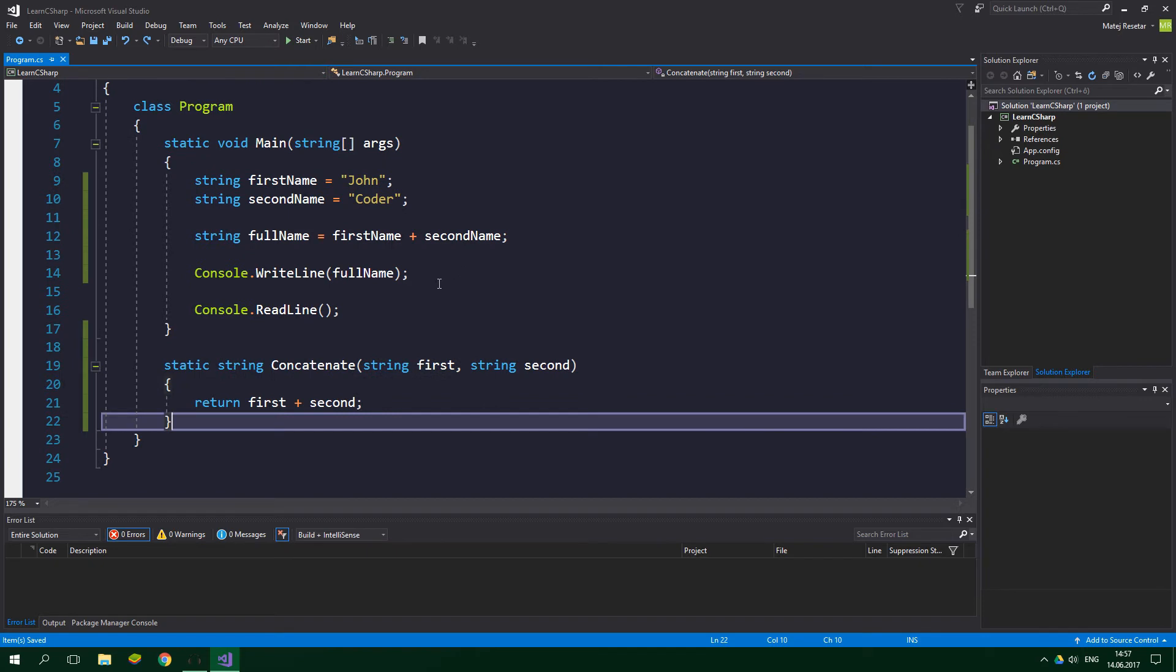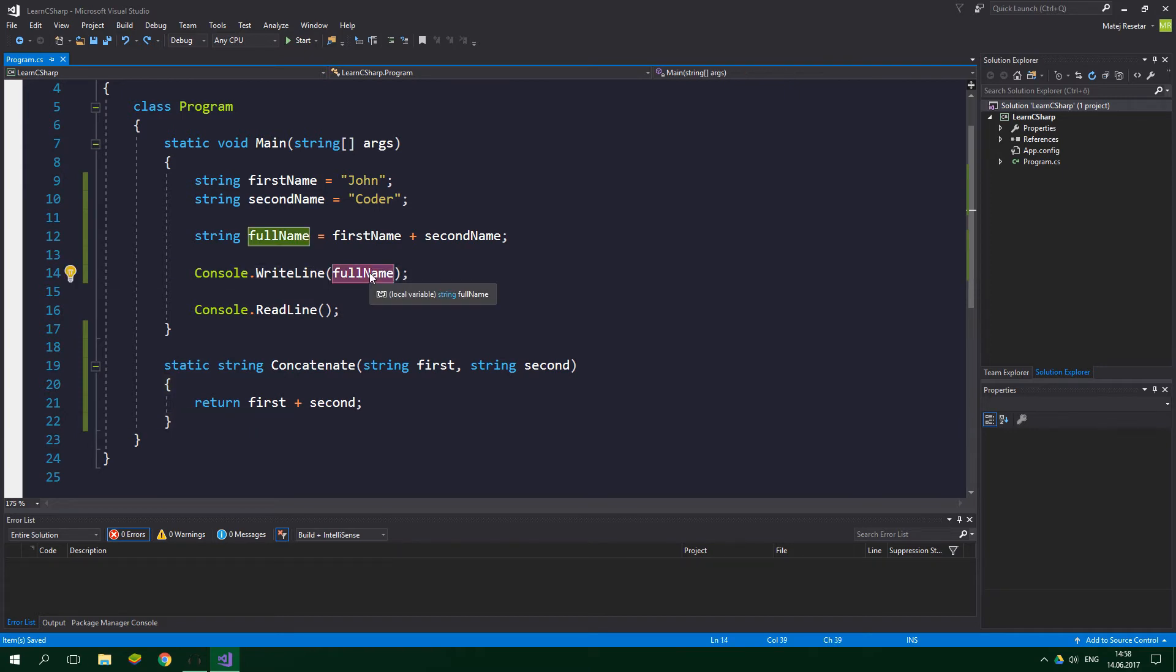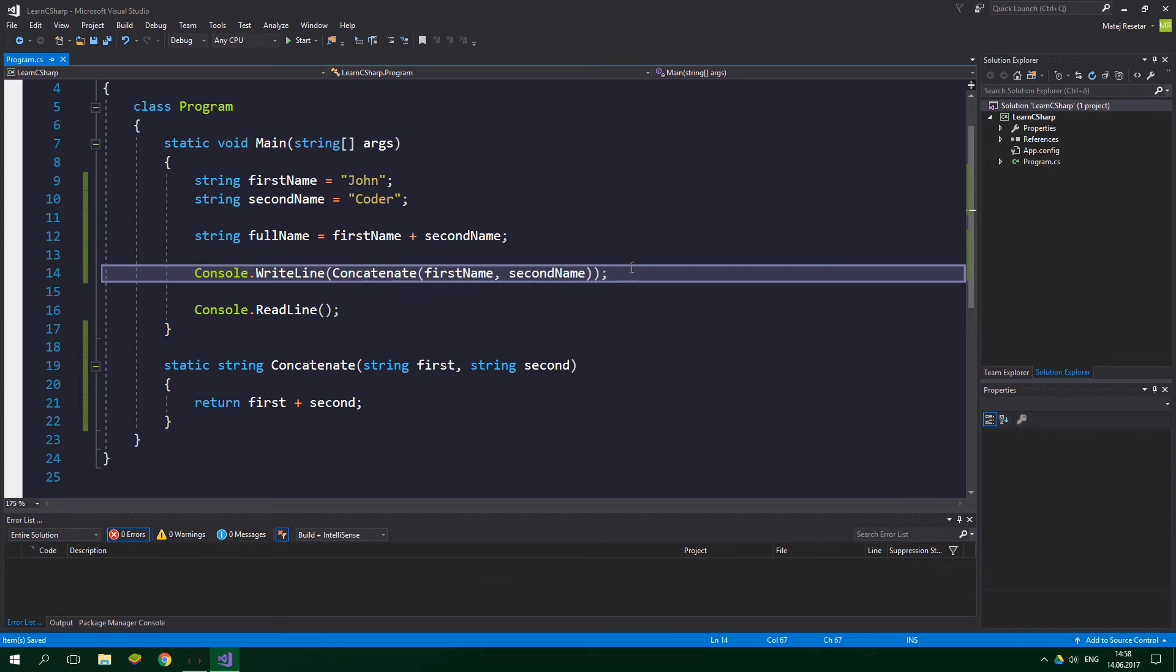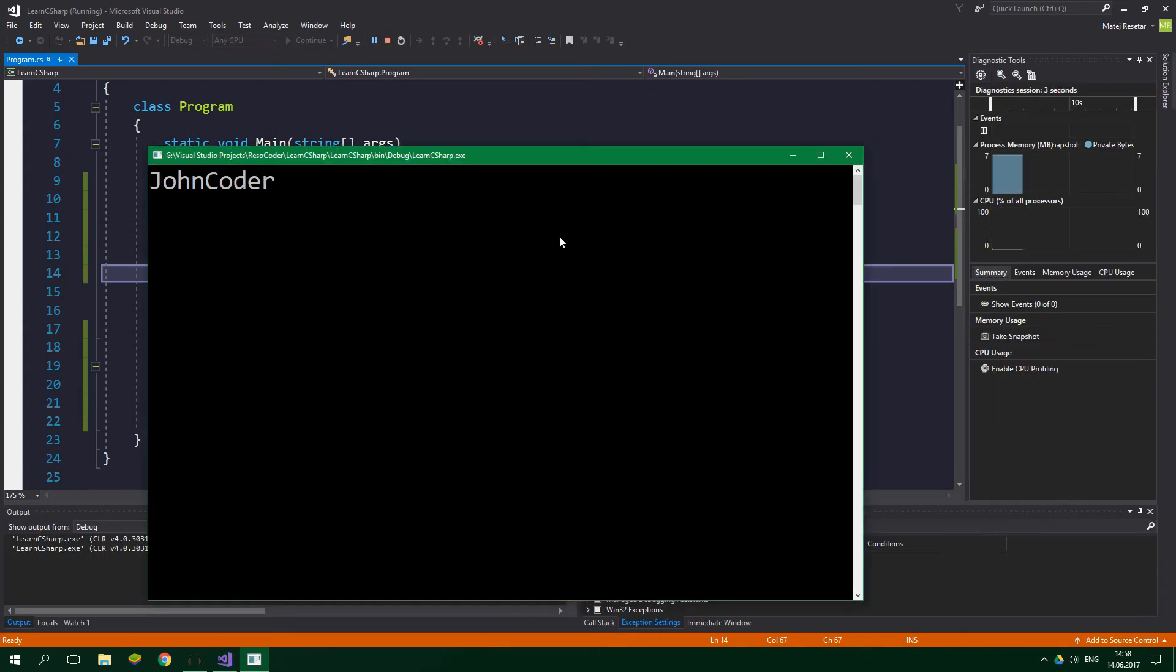Alright, and now let's use this method. So instead of Console.WriteLine and specifying full name over here, we are gonna specify Concatenate, and the parameters are first name and second name. Awesome, and now let's run this. Alright, John Coder, just as expected.